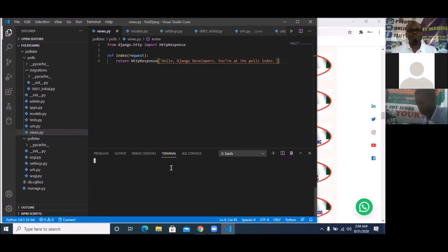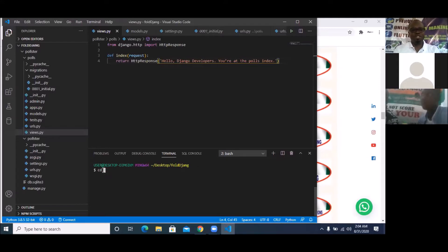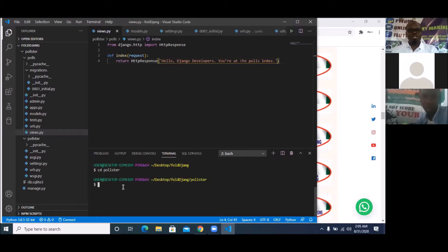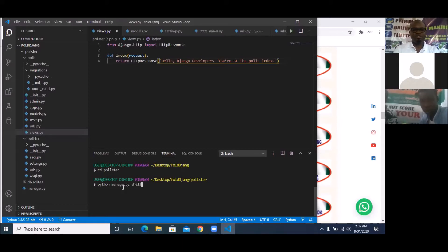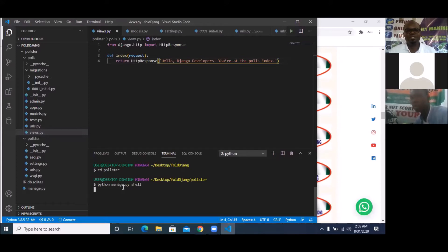Make sure when you open the new terminal that you're inside the polls folder — that's very important. I'm in the polls folder now, so I'm going to simply run `python manage.py shell` to open up the shell so I can input some data into the database to see how it looks.